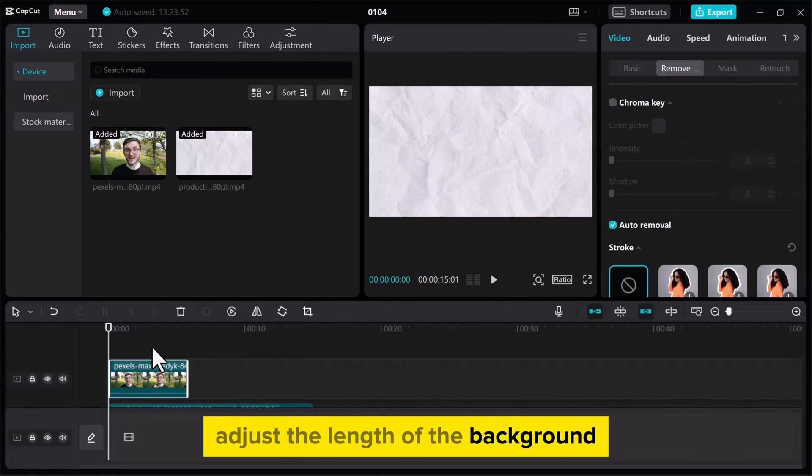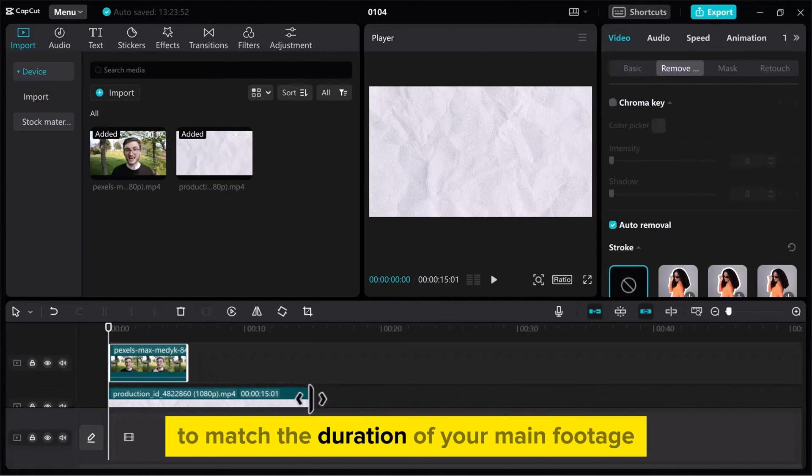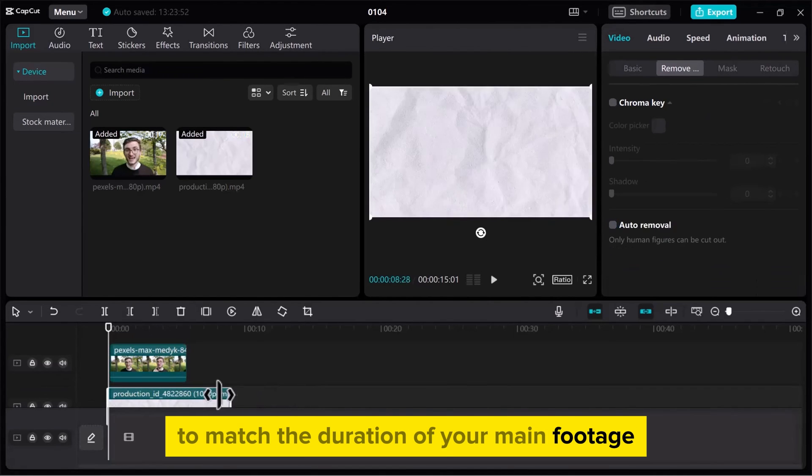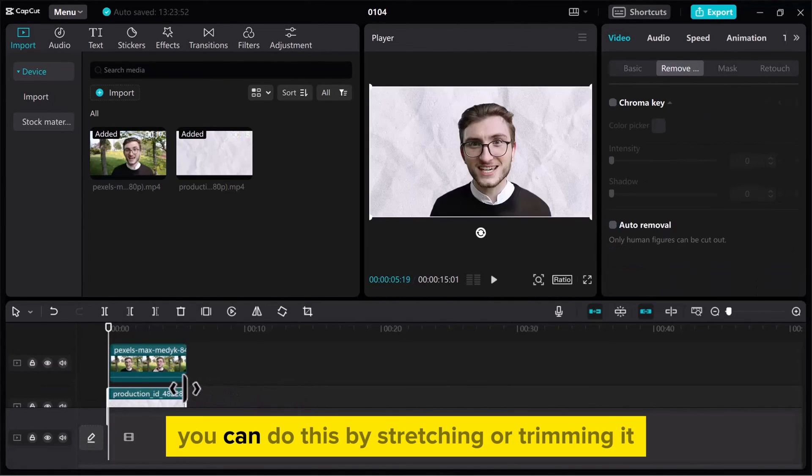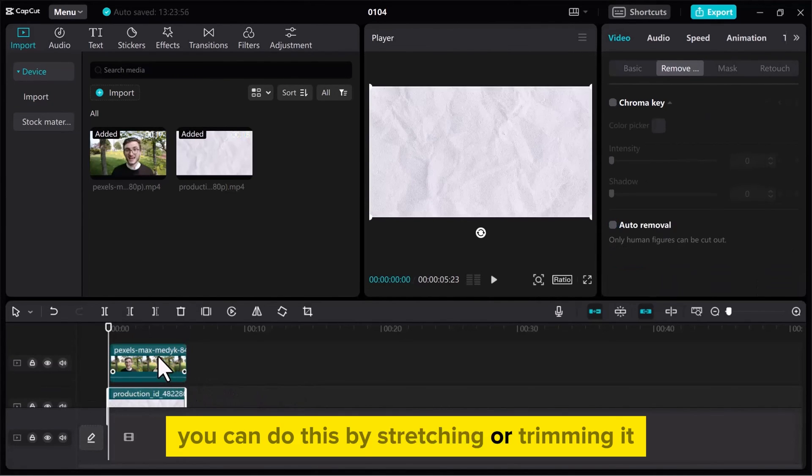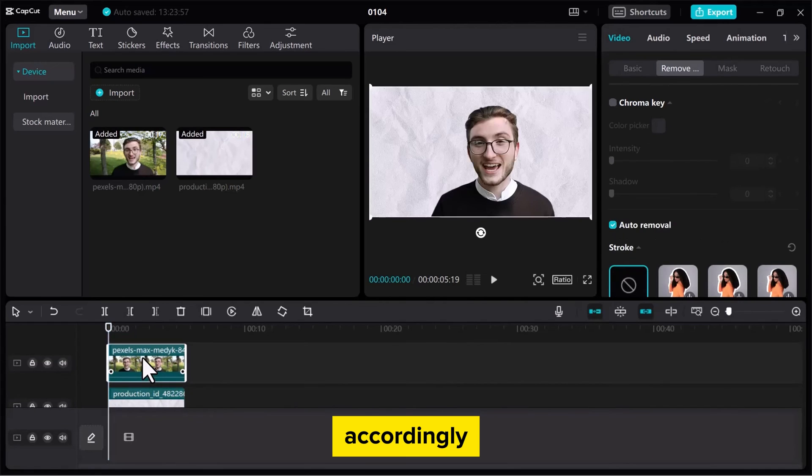Adjust the length of the background to match the duration of your main footage. You can do this by stretching or trimming it accordingly.